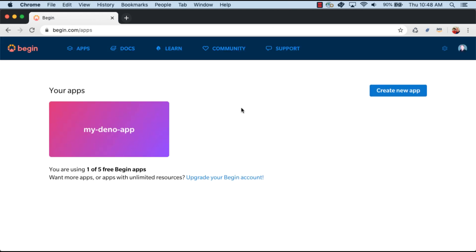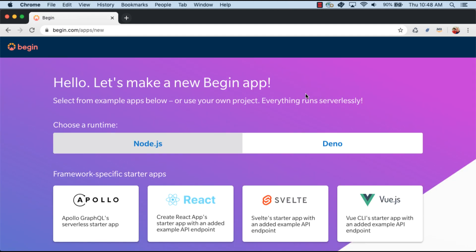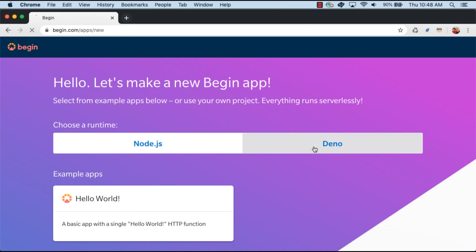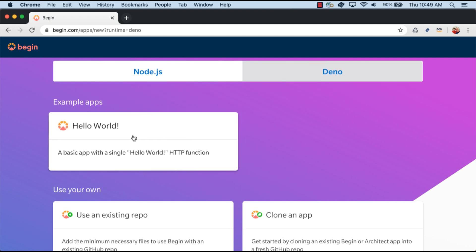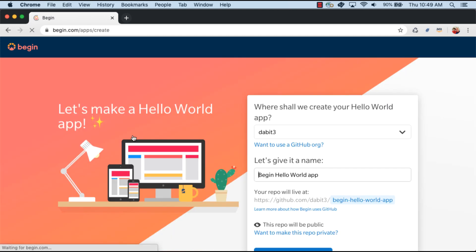Once in the dashboard, we can now click on Create New App. Here we'll choose Dino, and then choose the Hello World example app. Here we'll give the app a name and then click Create Hello World app.